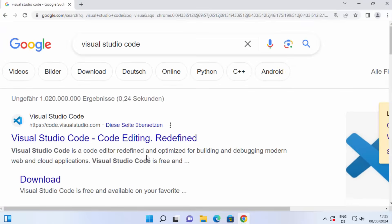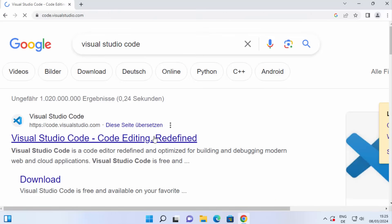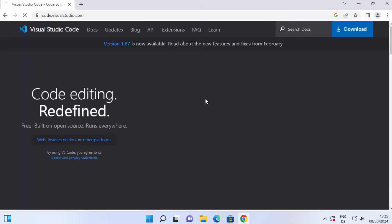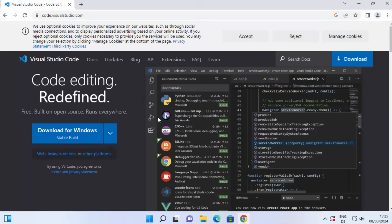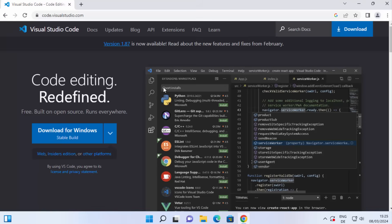First of all, open your favorite browser and search for Visual Studio Code. The first link that appears will be from code.visualstudio.com. Click on this link — this is the official page for Visual Studio Code. Right away you can see a download button at the top.